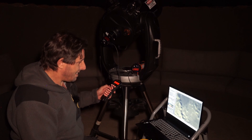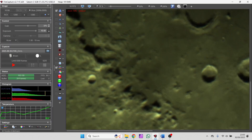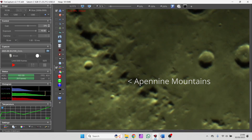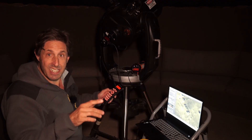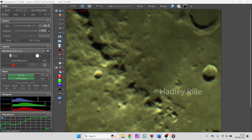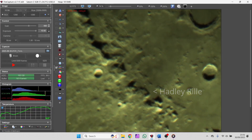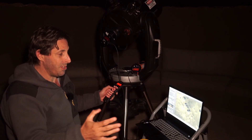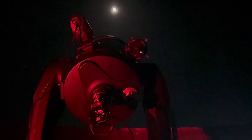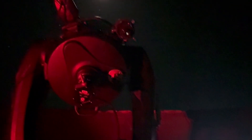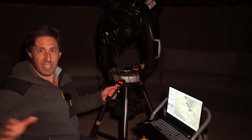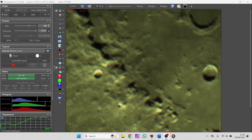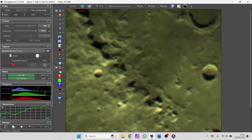This is the Apennine mountain range, where the Apollo 15 astronauts landed. I can just see a feature called the Hadley Rille — a volcanic feature where lava flows punched through to the surface, came up through a vent, and cut into the lunar surface like a river. This is why Apollo 15 went there. Can you imagine flying in over those mountains? What a view that must have been.